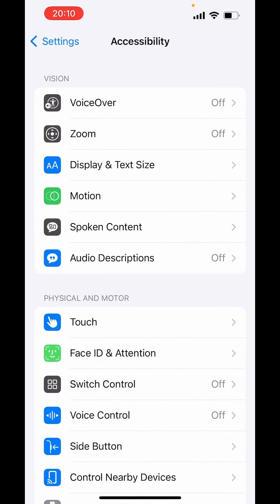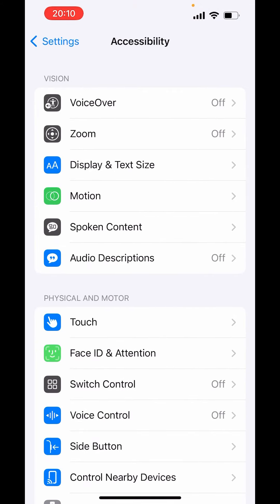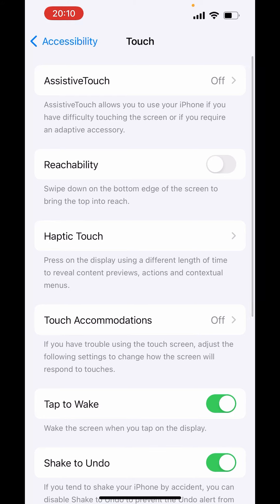In Accessibility, tap on Touch. In Touch here, above you will get Reachability. Toggle on this button from here.